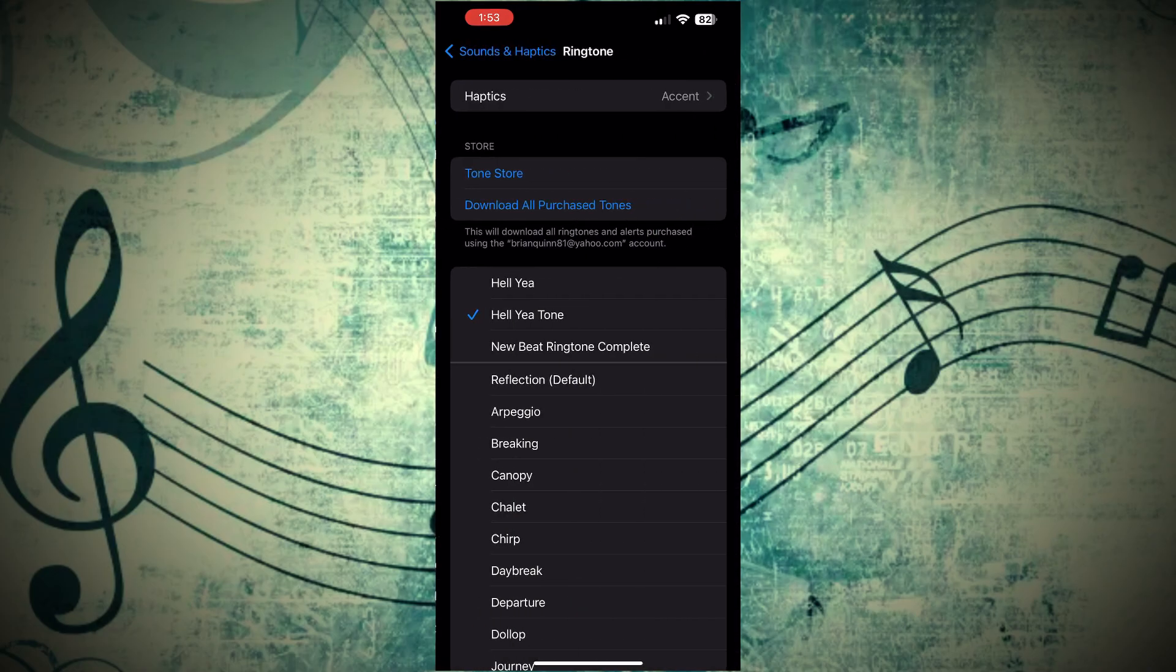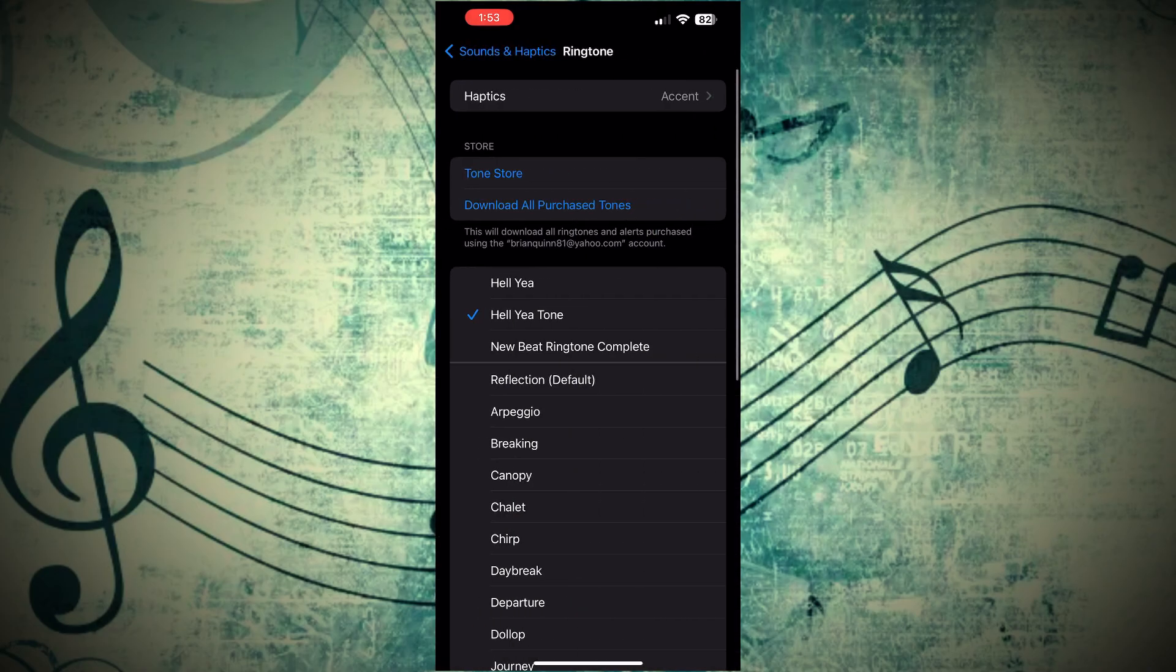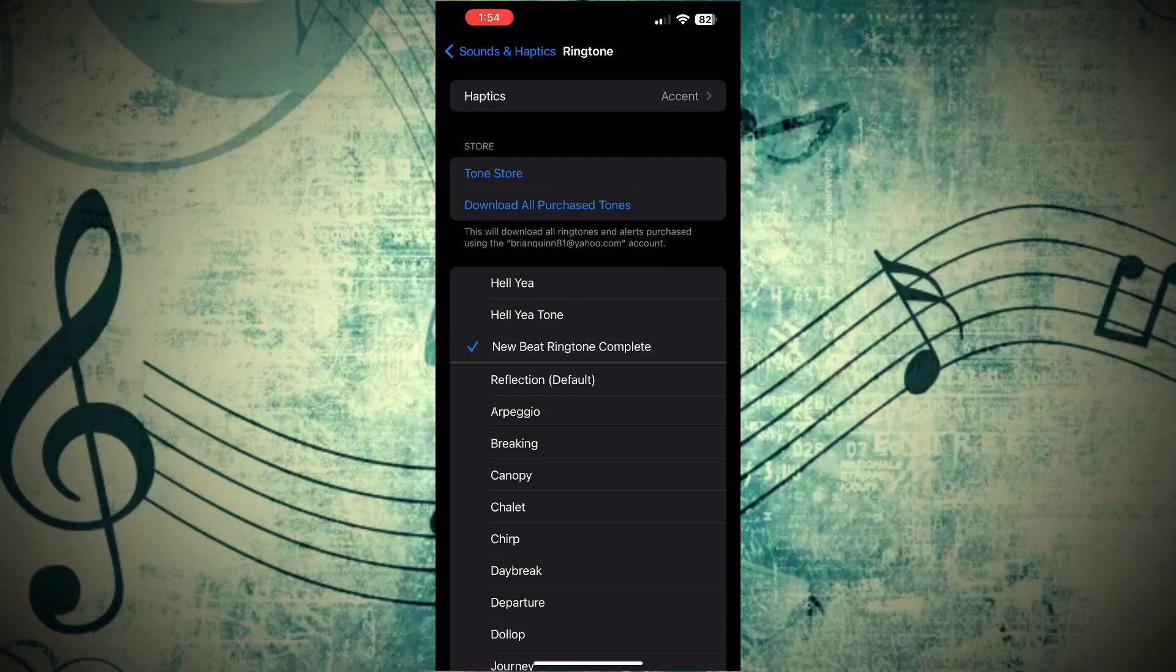And right there at the very top, it says Ringtones. Click into there, and you can see our new ringtone we just created. Let it play.